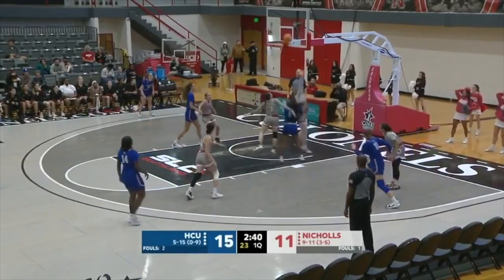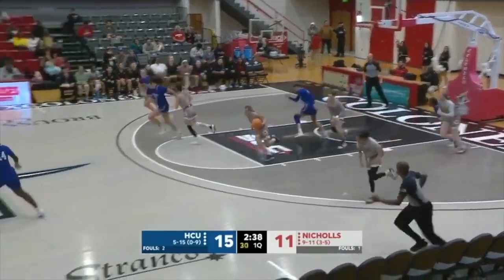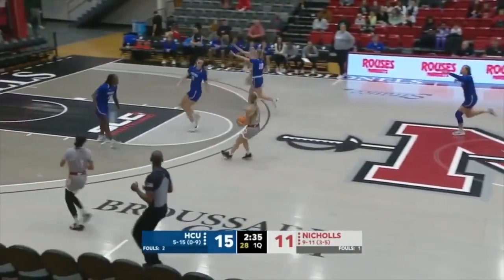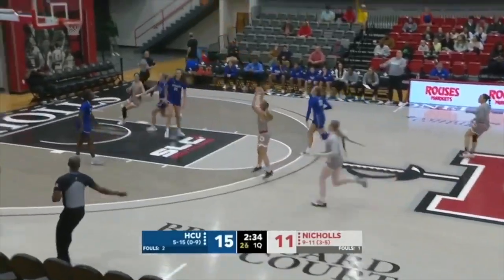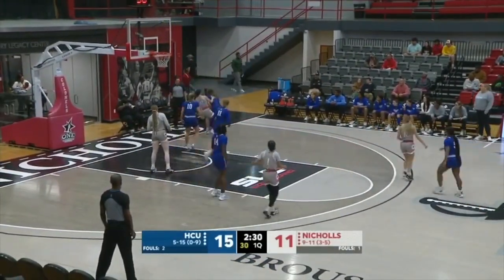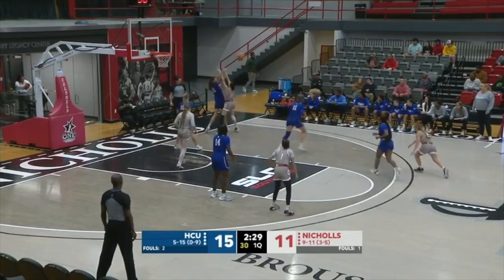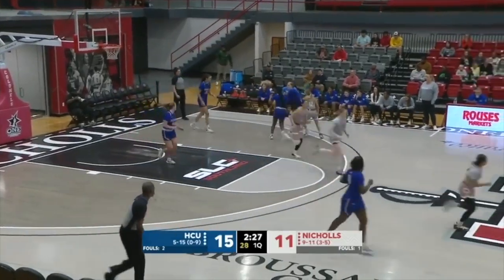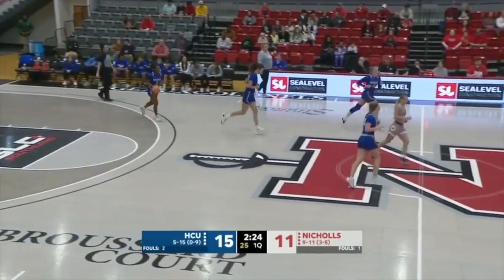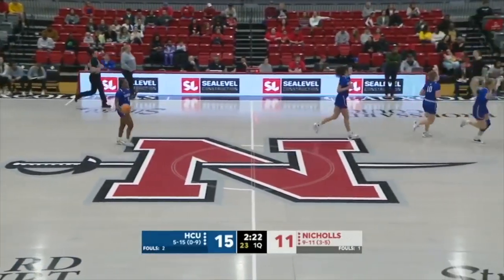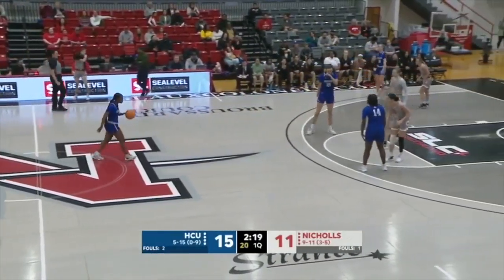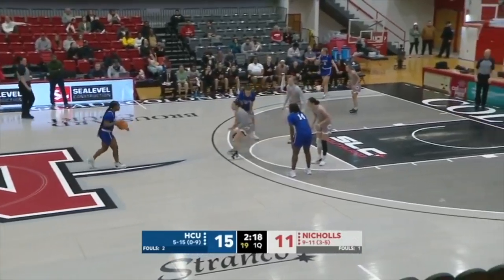They attack off the bounce into the lane — tough shot. Rebound goes to Hamilton. Hamilton steps into a three, no, rebound goes to the floor and the Huskies will save it before it goes out of bounds. 2:24 and counting in the opening quarter. HCU leads by four on the road trying to get their first win of the Southland Conference schedule.